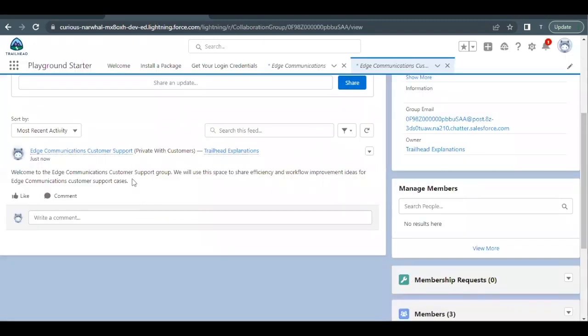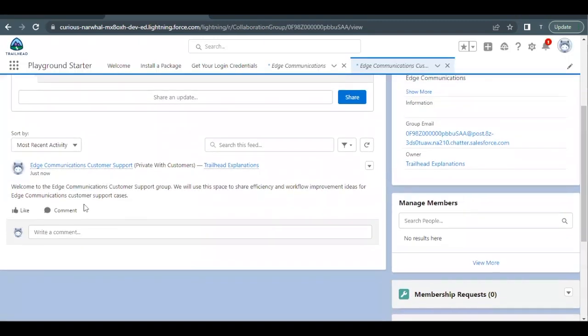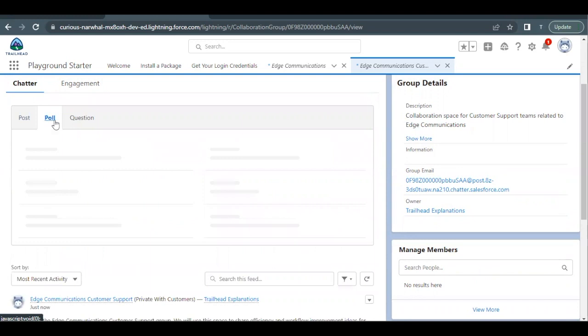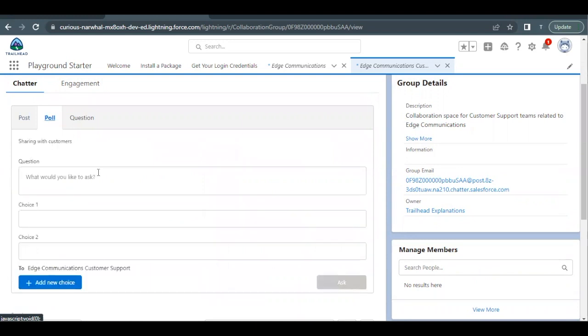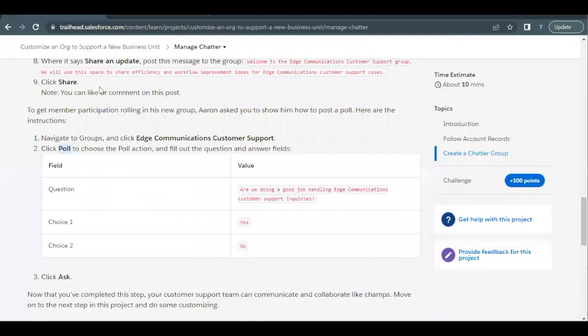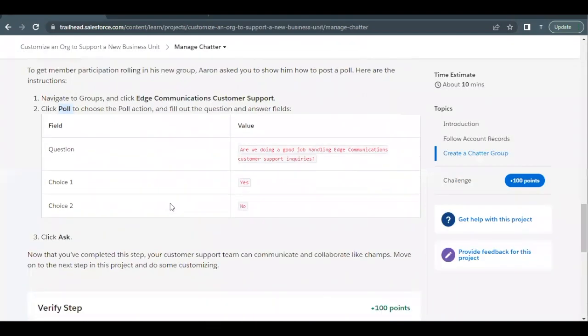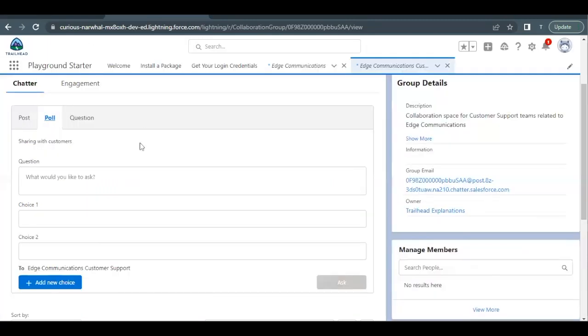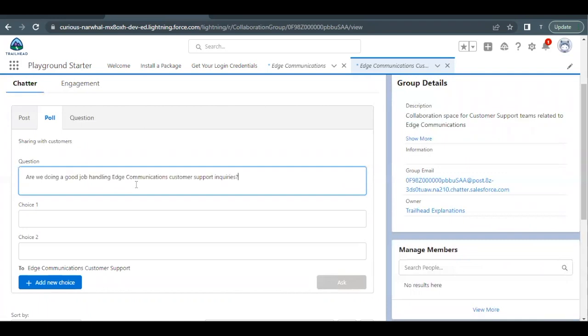So I will go back again. We have created this post, now it's time for us to create a poll. So just beside post you will find this poll tab. Click on this poll tab and here I have to type the question that is present in this table. So copying this question I will go back here and in the question text area I will paste this.